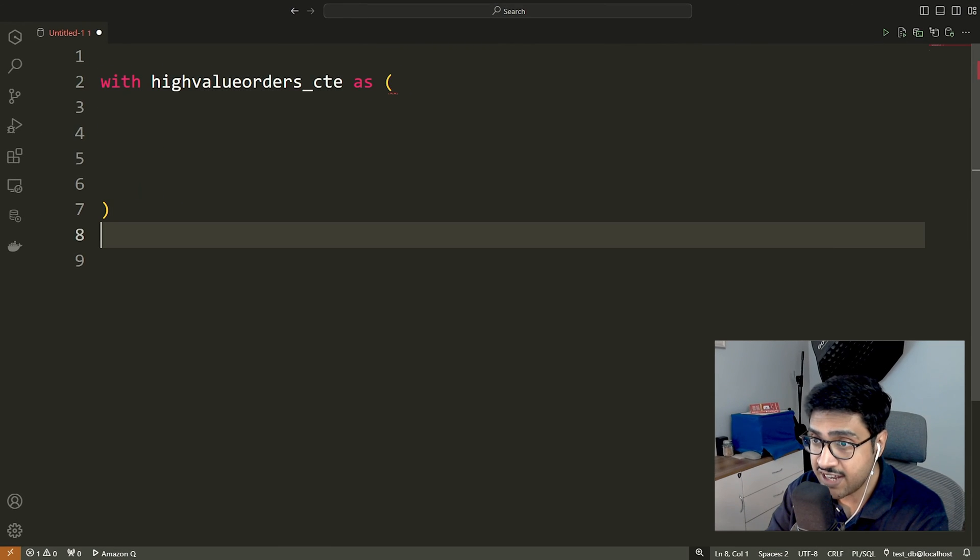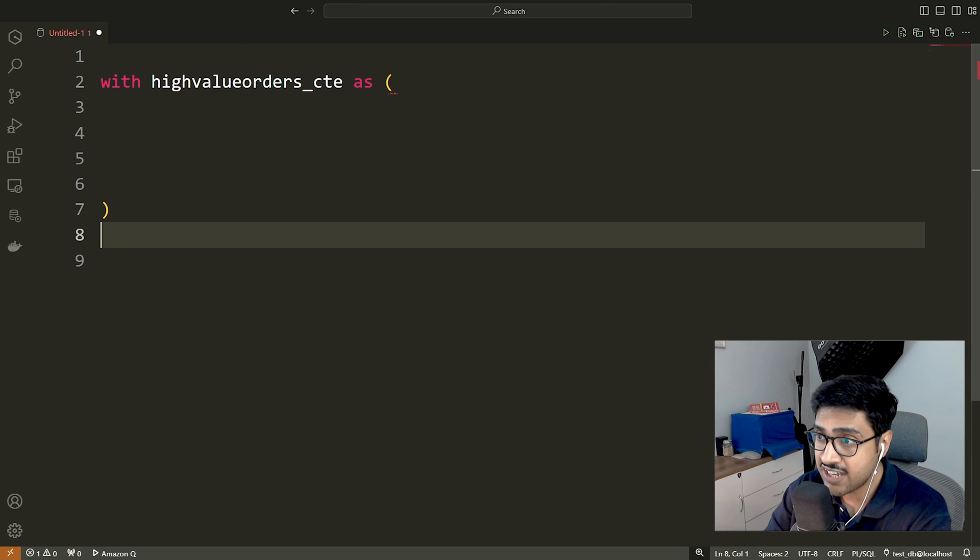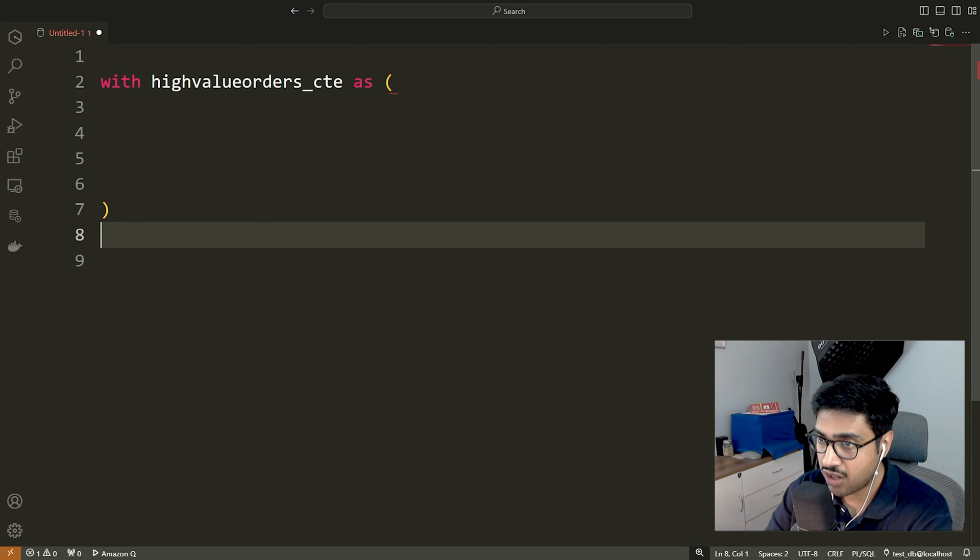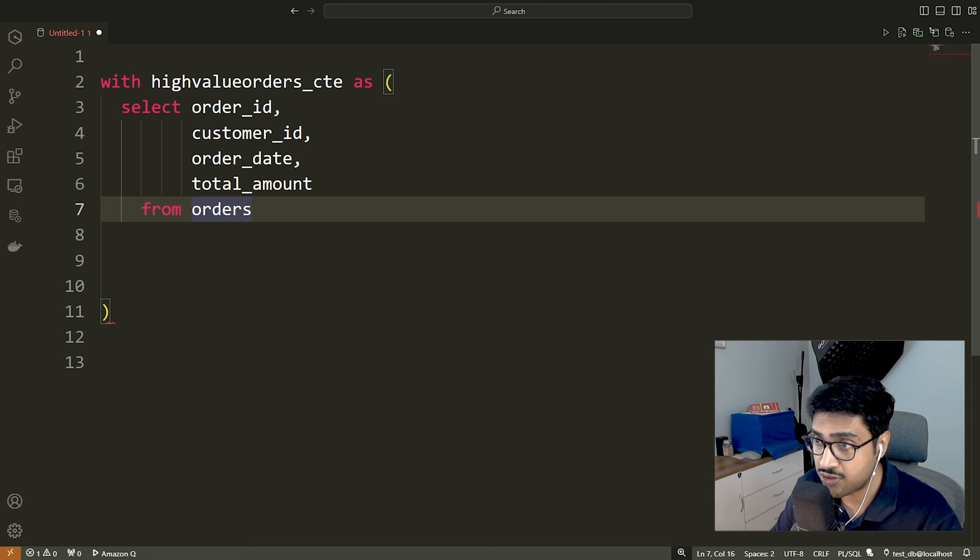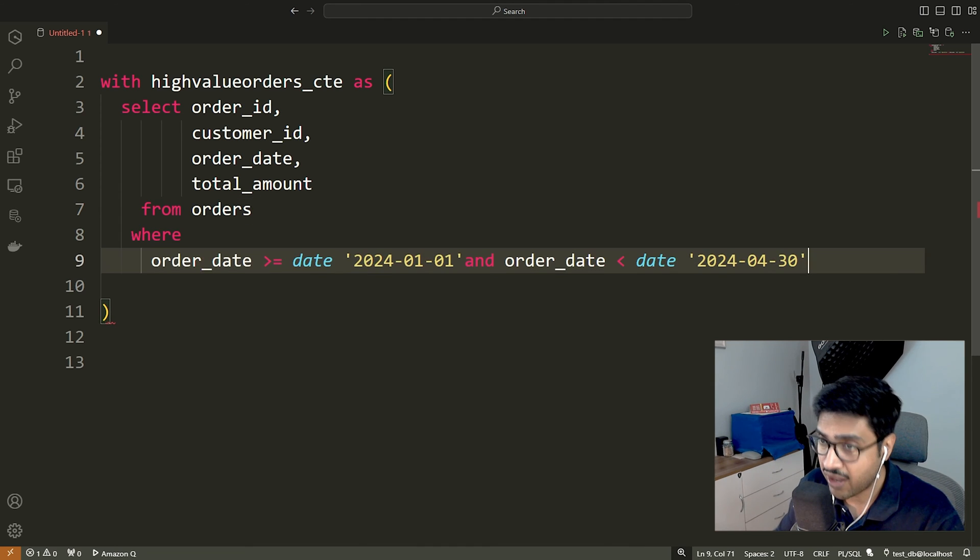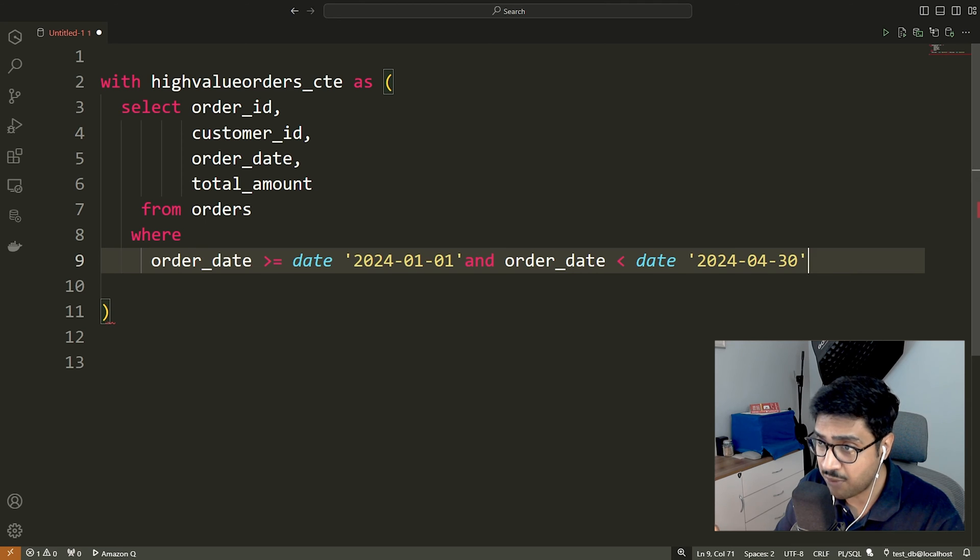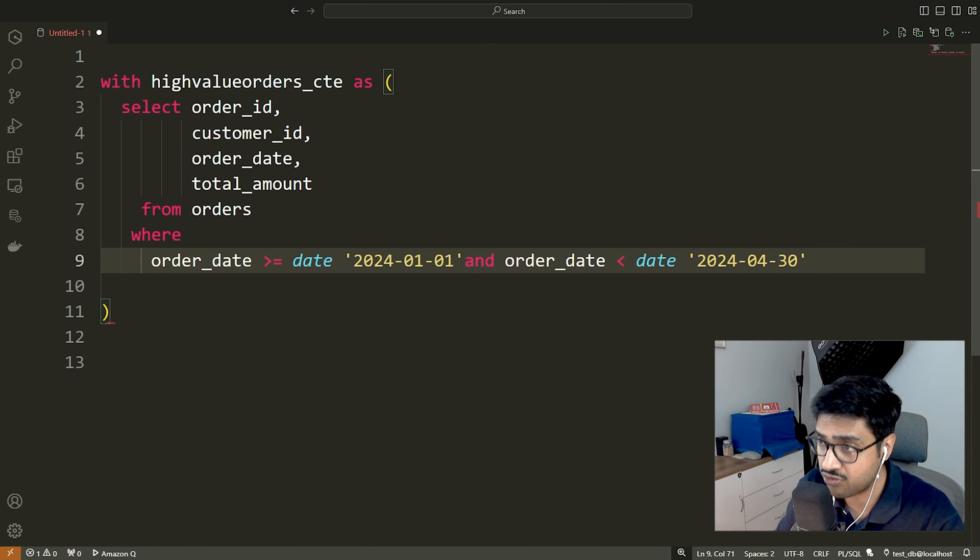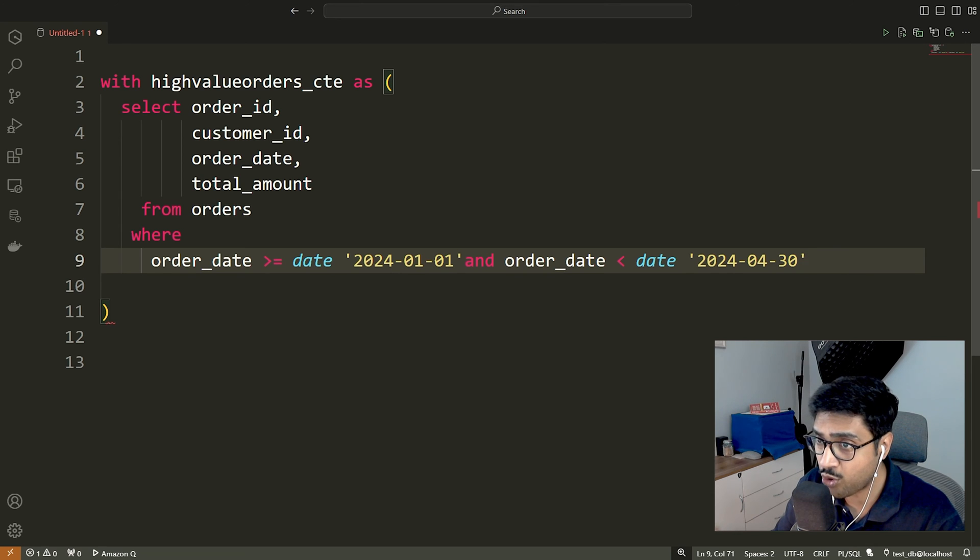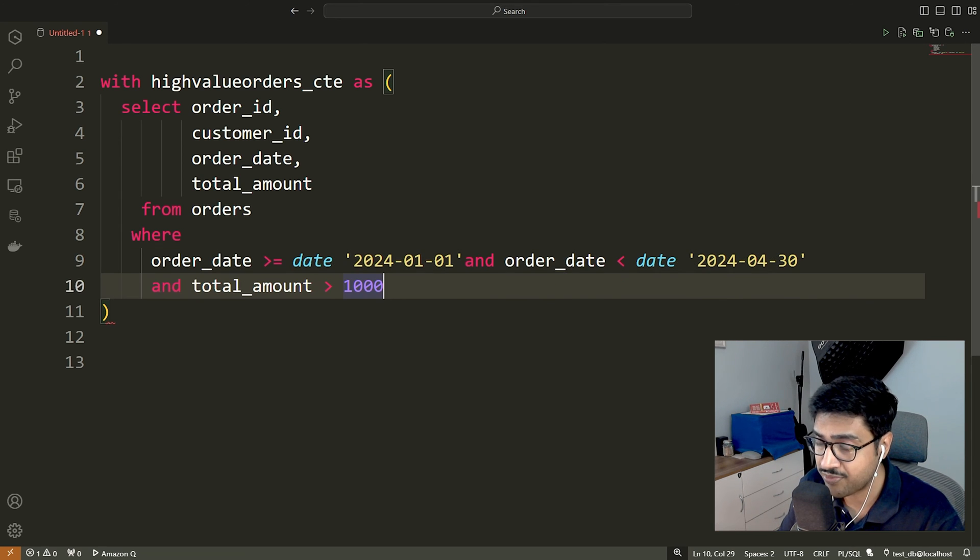CTE definition: We defined a CTE named high-value orders in our query. This query selects specific columns, order details from the orders table. It selects orders within the time range from January 1, 2024 to April 30, 2024. It filters for orders placed in the last quarter.